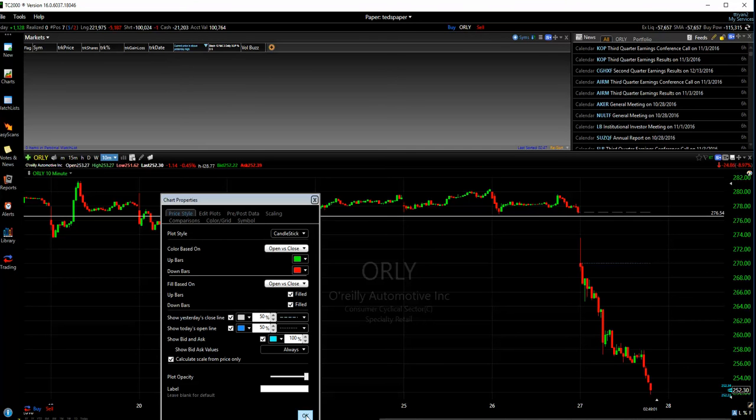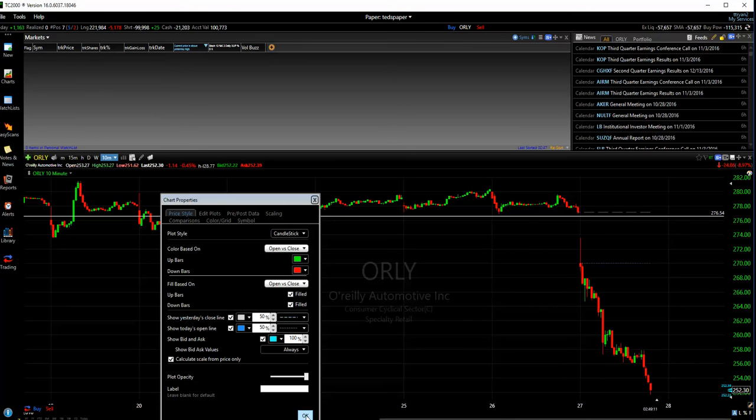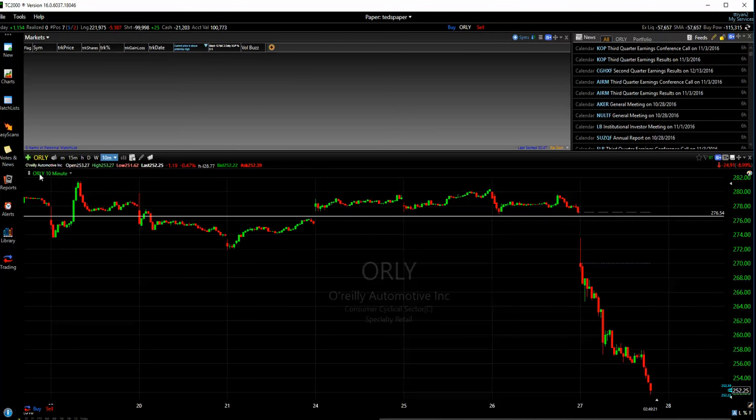Chart properties that we always use are candlesticks. We like to see the open versus closed change, green versus red. We fill on both of them, fill the up bars, fill the down bars, and we show both today's open and yesterday's close on this chart. Those are important points to keep a look at. If you're day trading, these are all things you want to keep a look at. You know, if you're more long-term swing trading, yesterday's close, today's open, not quite as important, but they are important things on day trades.